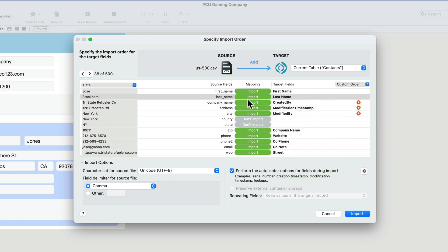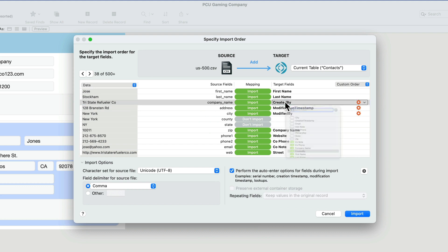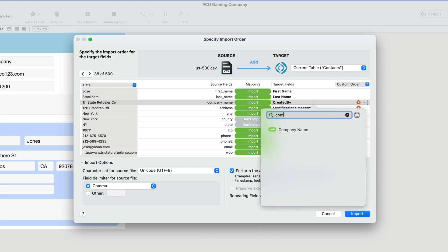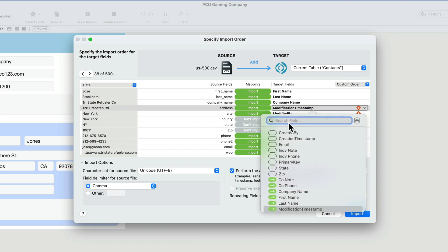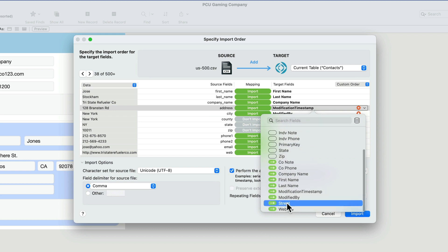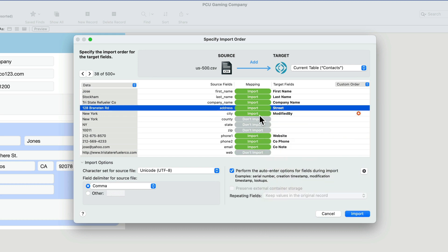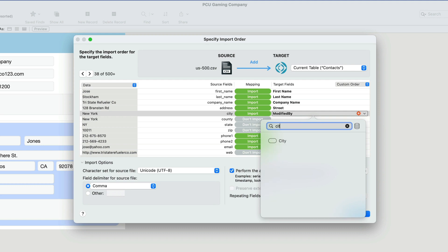First, last, company. We actually have a company there, so let me do that. Company name. Then we have the address, which could be mapped to our street. There we go. City. We have a city, so we'll map that.